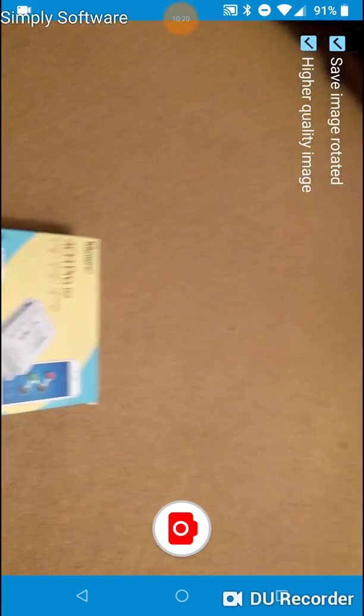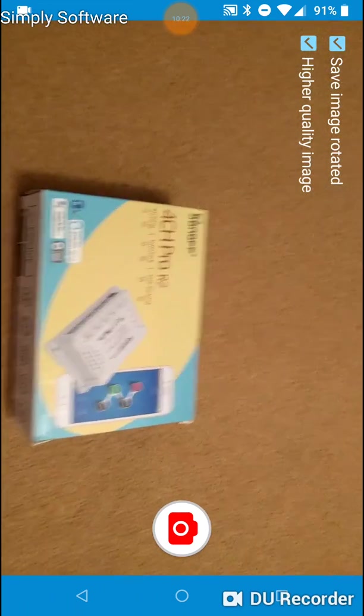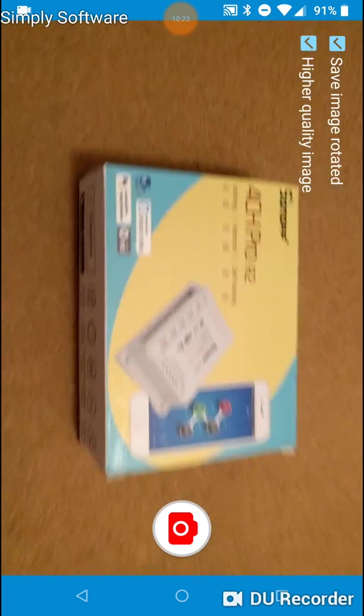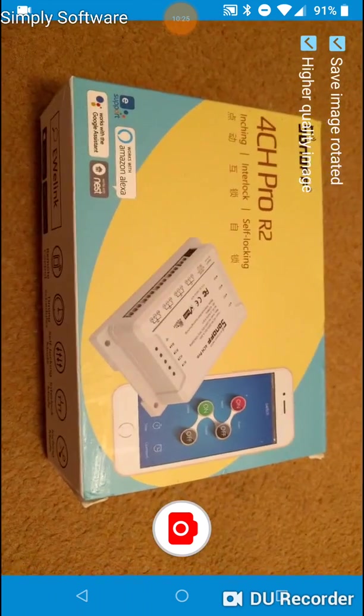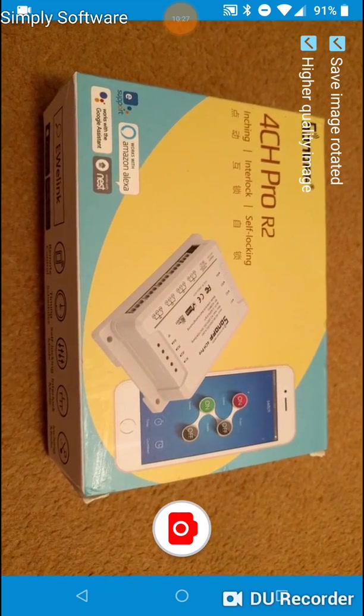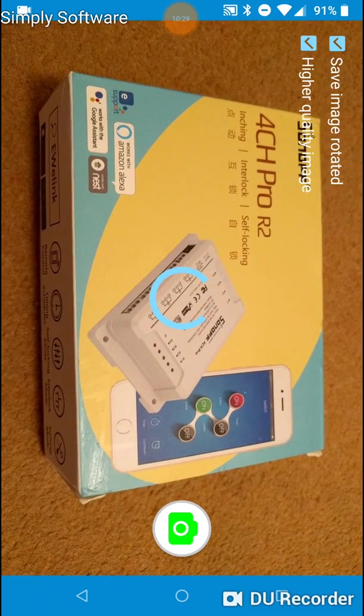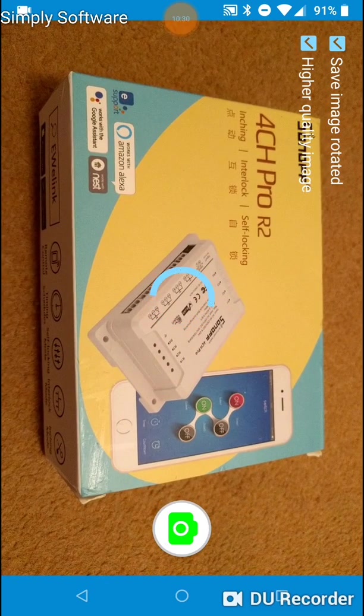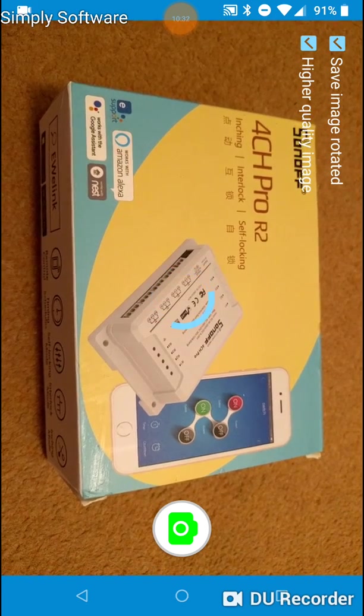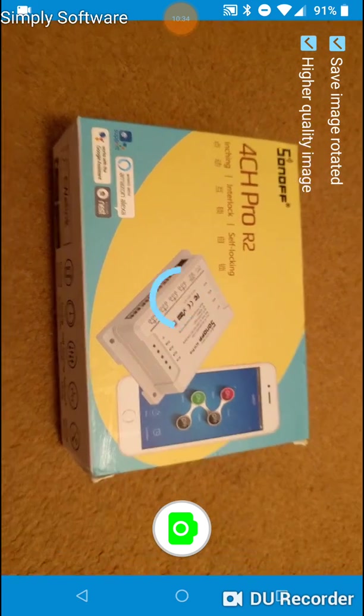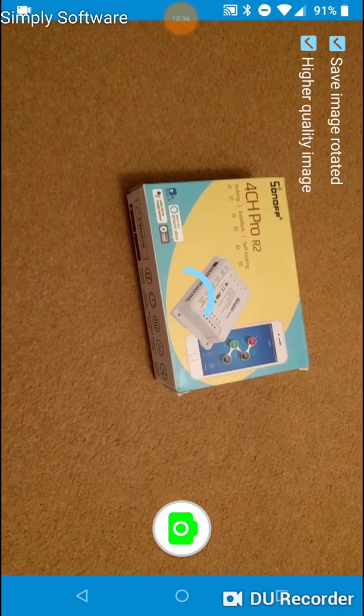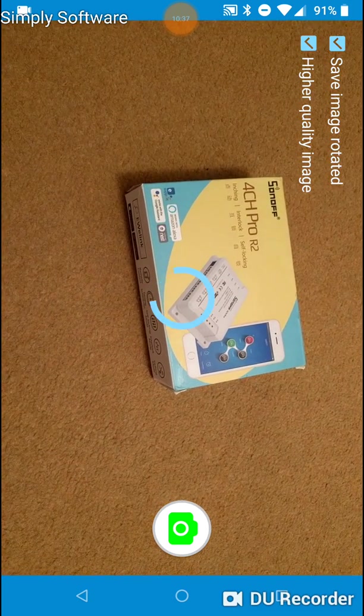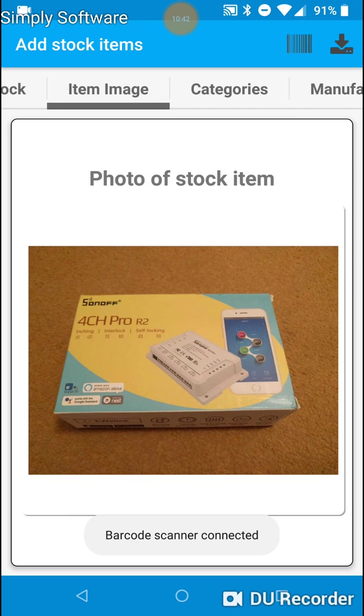I will put the camera in high quality mode. And I'll take a photo. Okay, so the photo has been taken. It's now compressing the image and rotating the image ready to be saved.